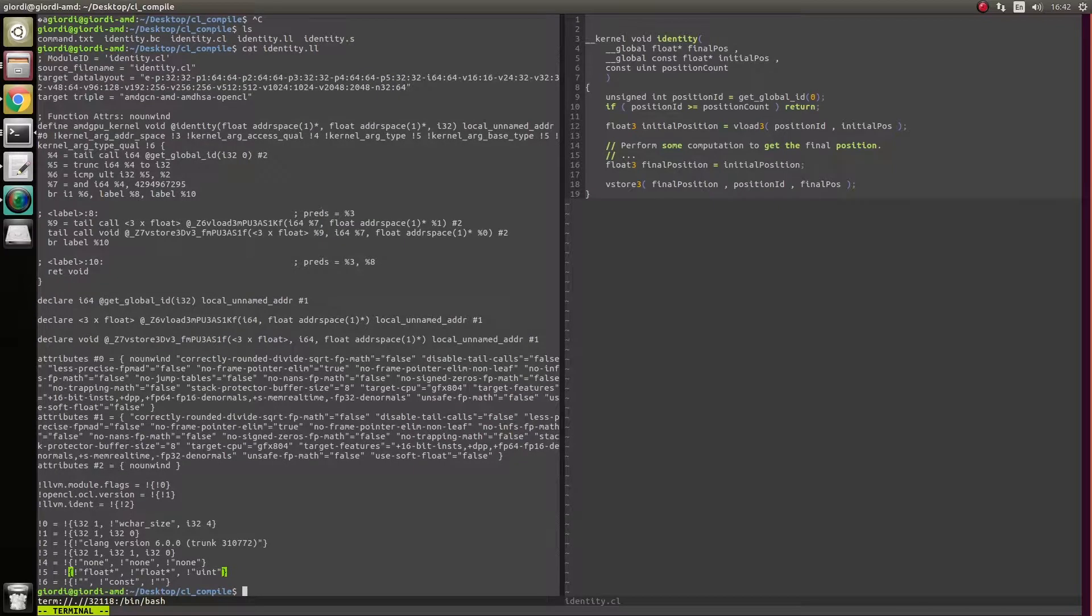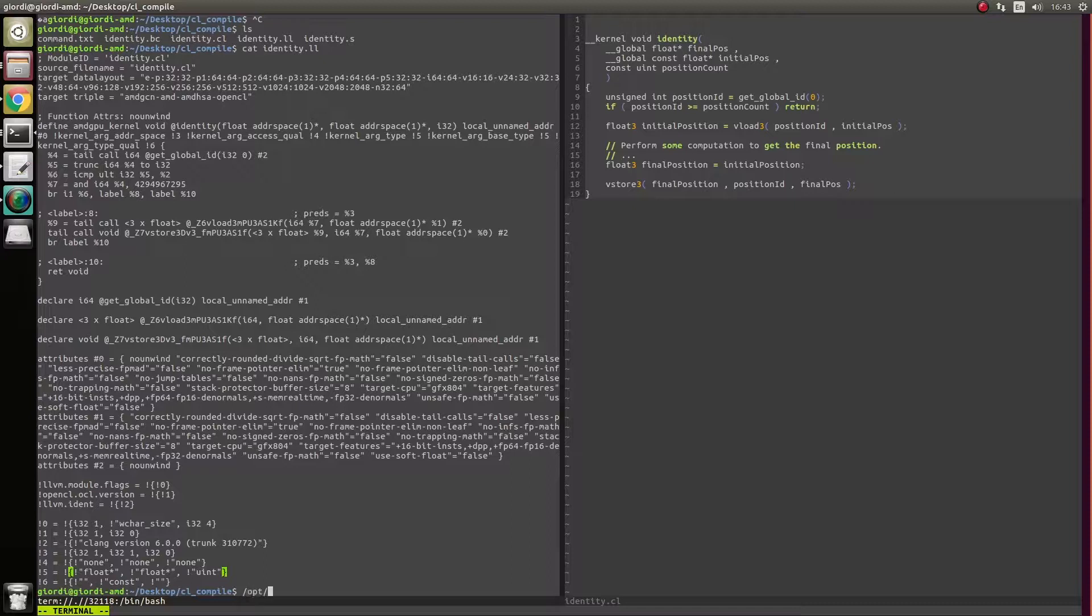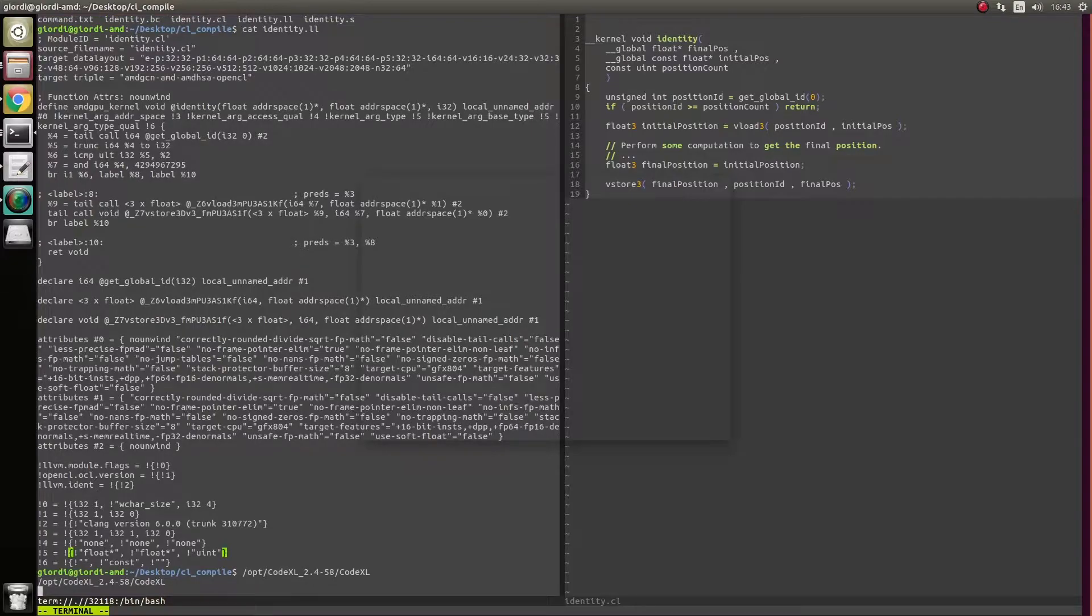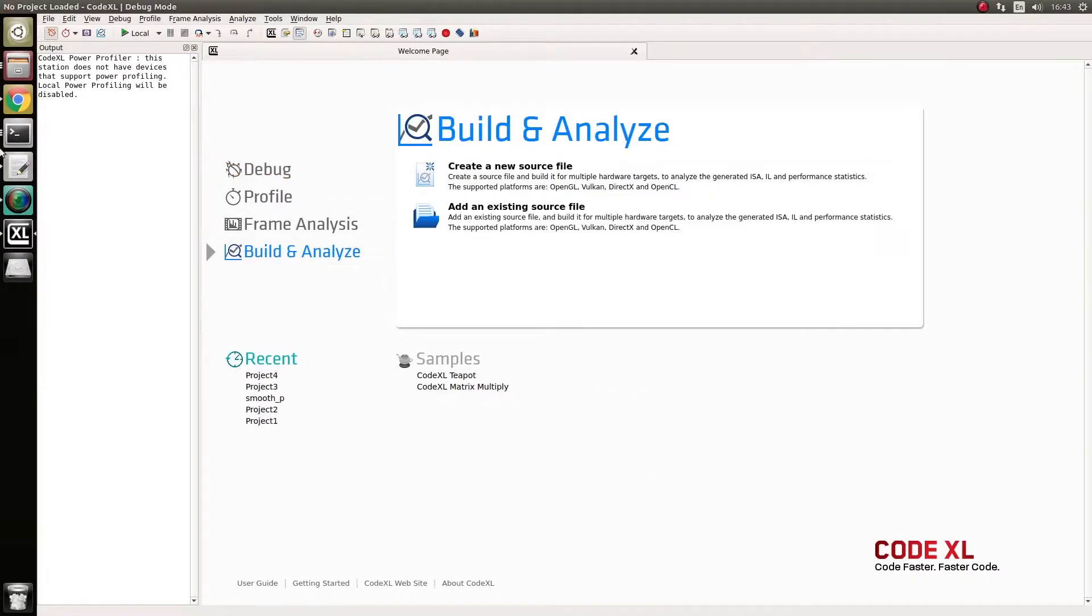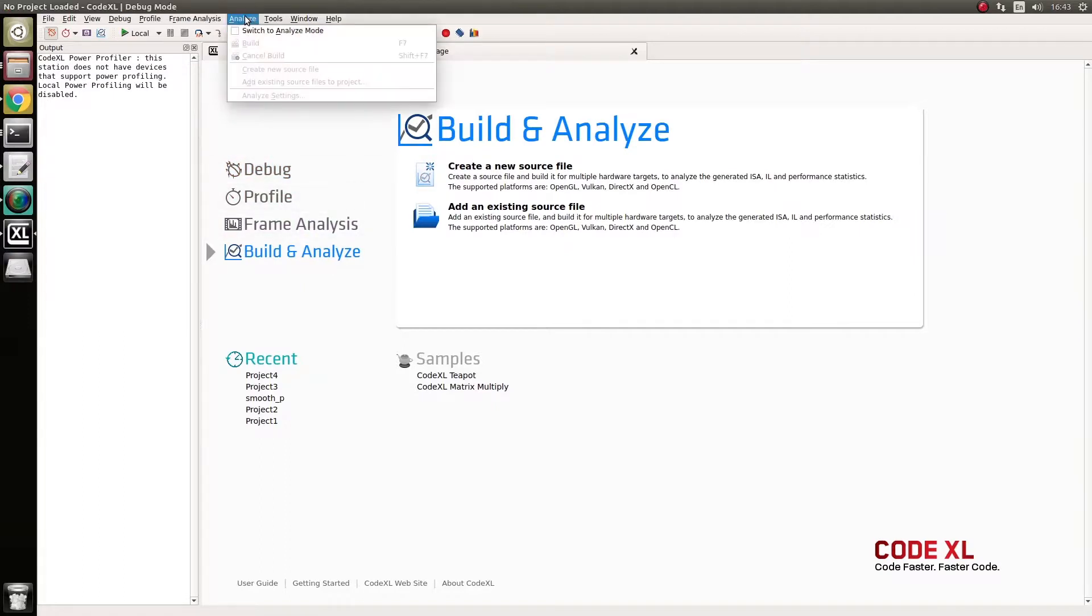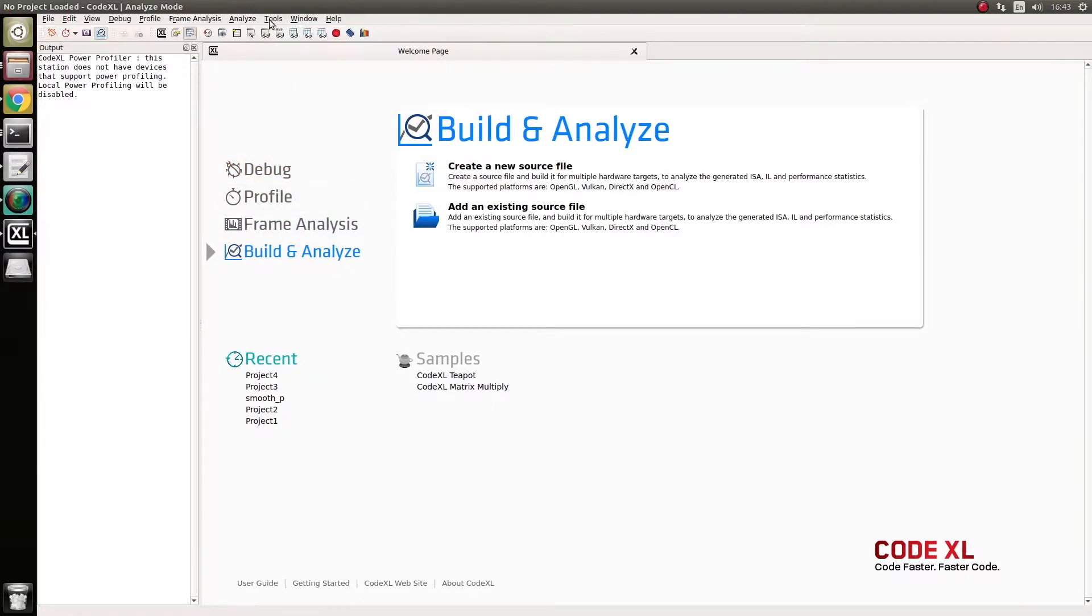So, let's run CodeXL. So, what we can do here is go and build an analyze mode. Switch to analyze mode, thank you. Then, I want to add a source file, and this takes ages to open the folder, don't ask me why, here we go.